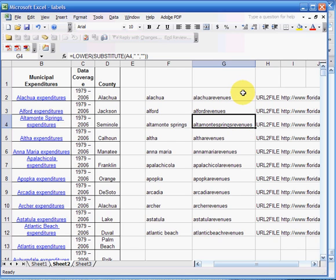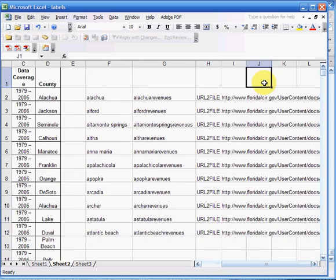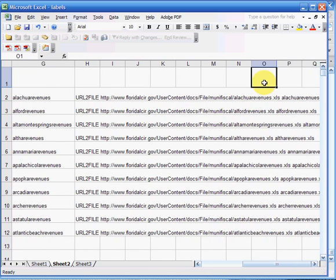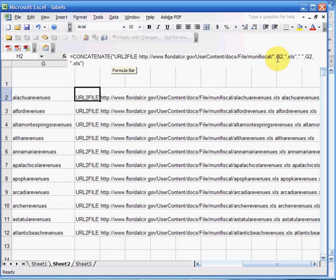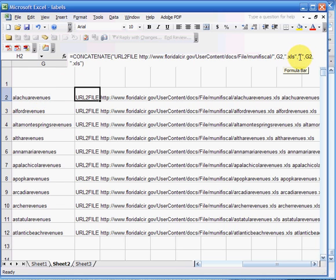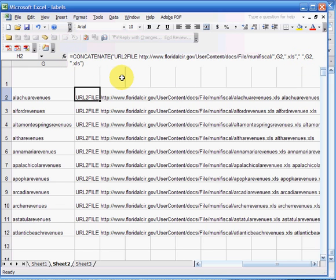From there I can concatenate that into the filename. I'll do concatenate and I'll do URL2File space and then the URL name, and then the next cell is going to be referenced to this one, G2. I'm going to add on an XLS extension, then put a space in there, then do the filename again and then add on the XLS extension. So I'm actually going to specify the local filename because there's going to be a lot of them and I want to make sure it's consistent.